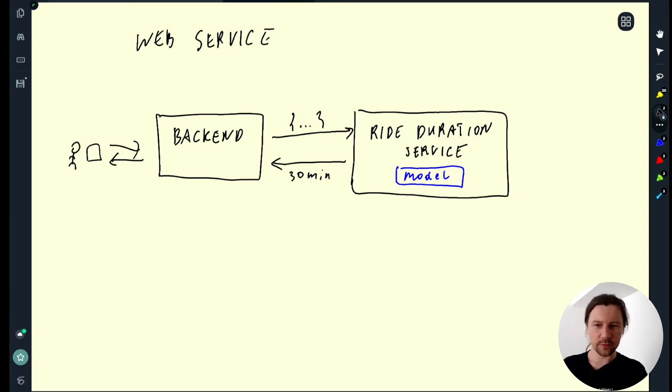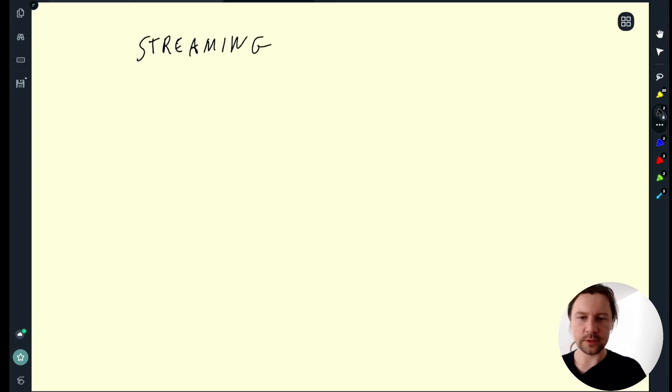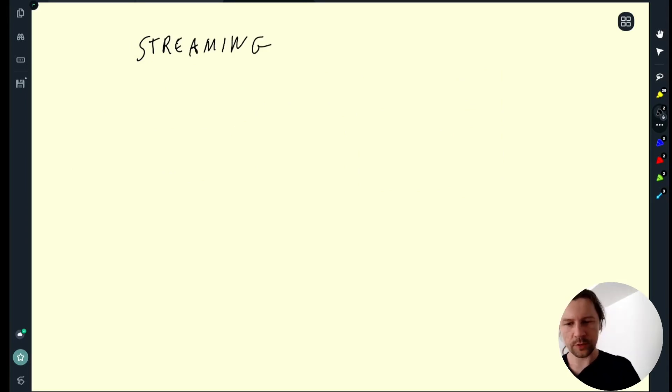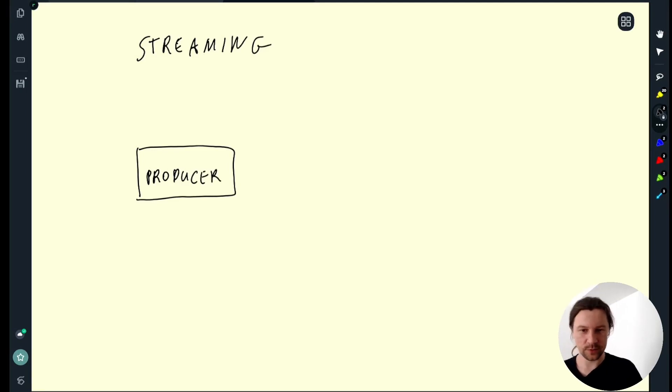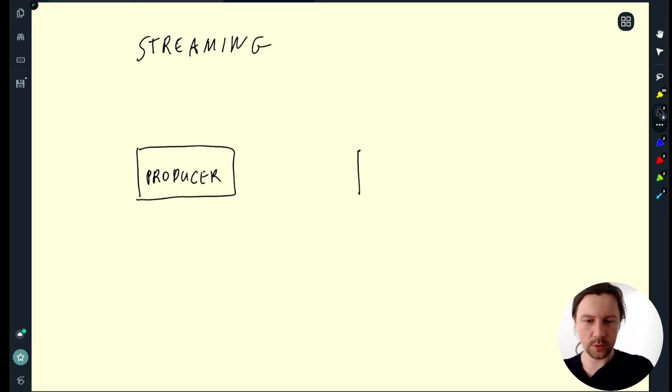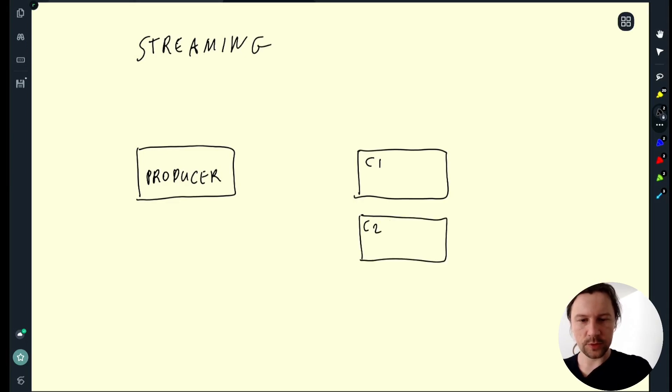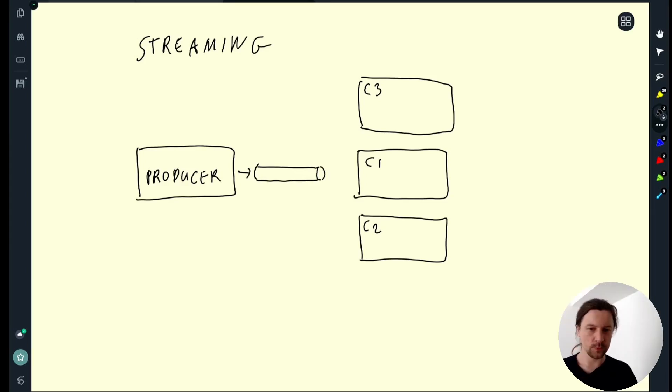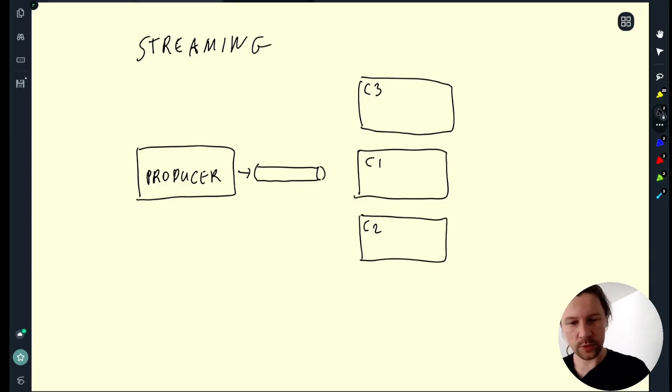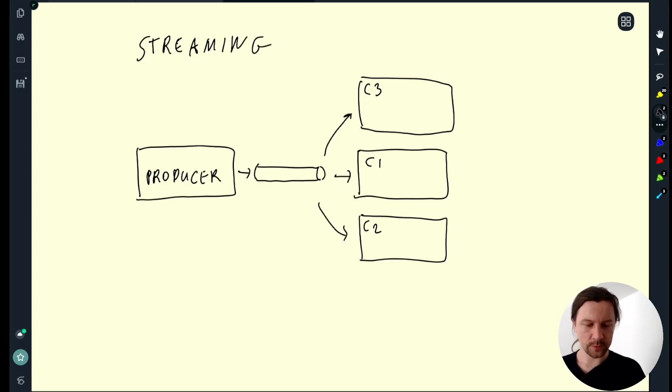And this is a little bit different from streaming. So in streaming settings we have producers and consumers. This is something that produces events and then we have consumers. Just call them C1, C2, C3. These are the consumers. So producer pushes some events to an event stream and then consumers would read from this stream and react to these events and then do something with this.